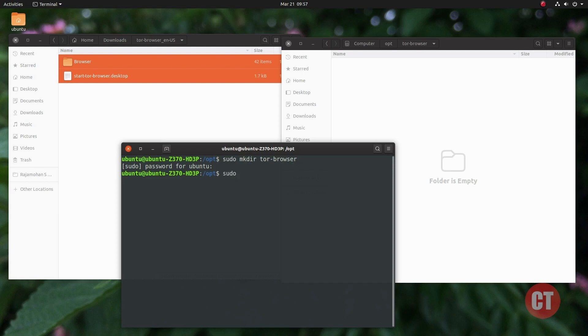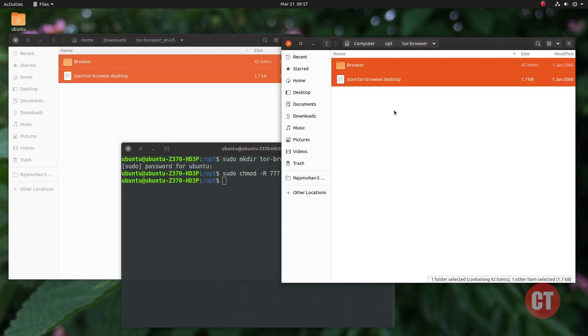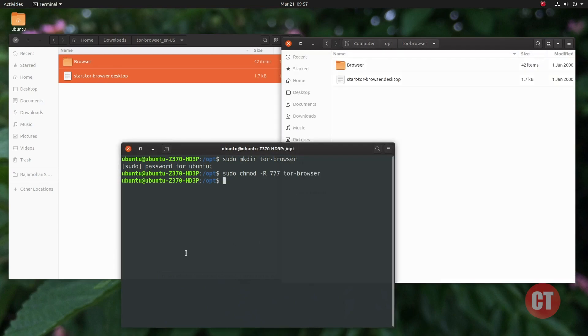By using this command, we are now able to paste the files. In terminal, we are in the /opt folder, so I am going to change the directory to the Tor Browser folder.